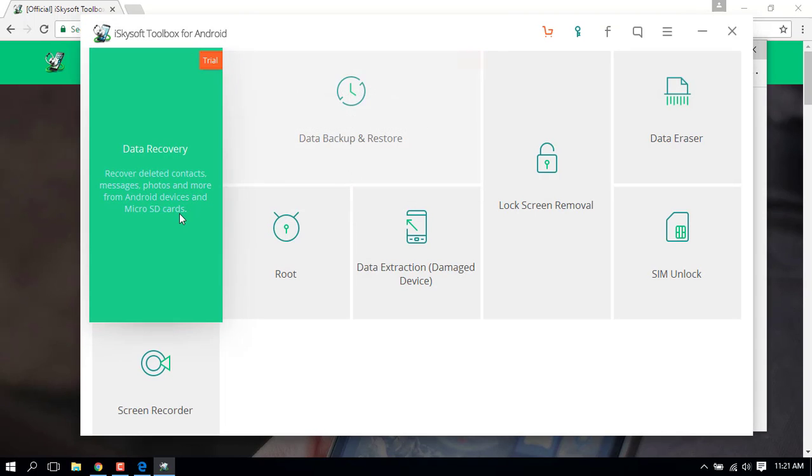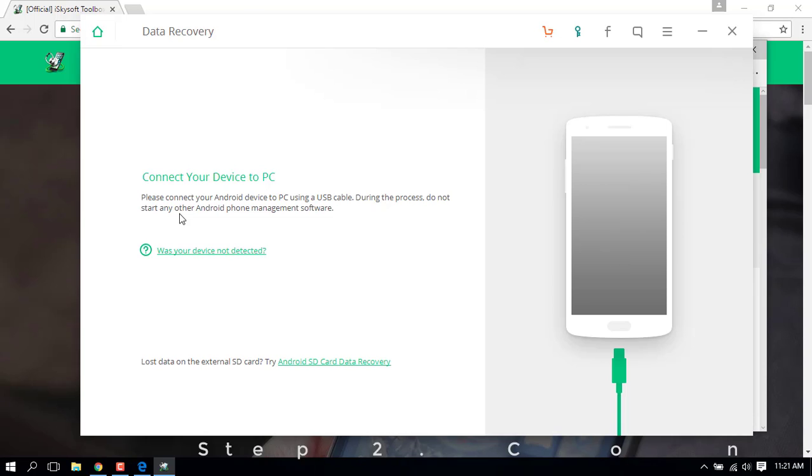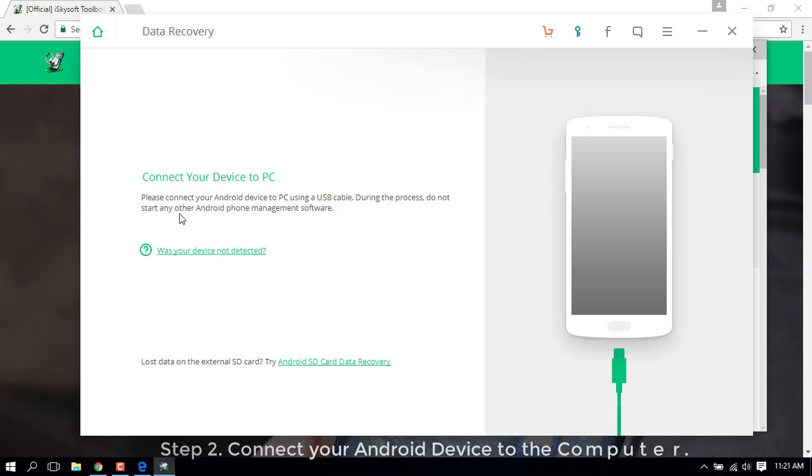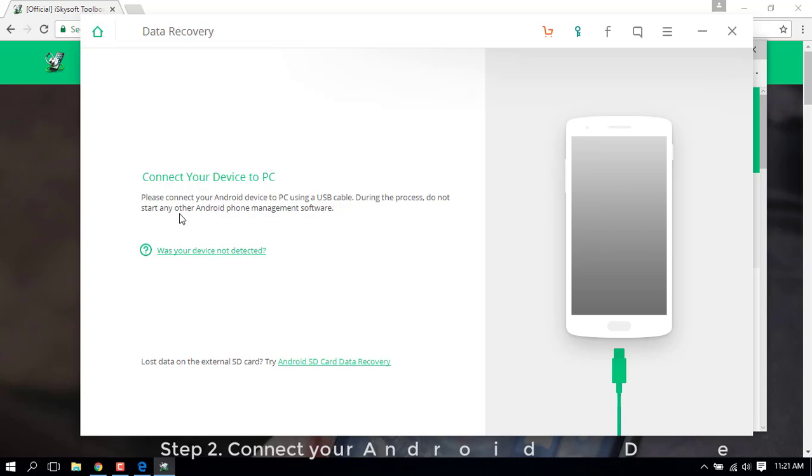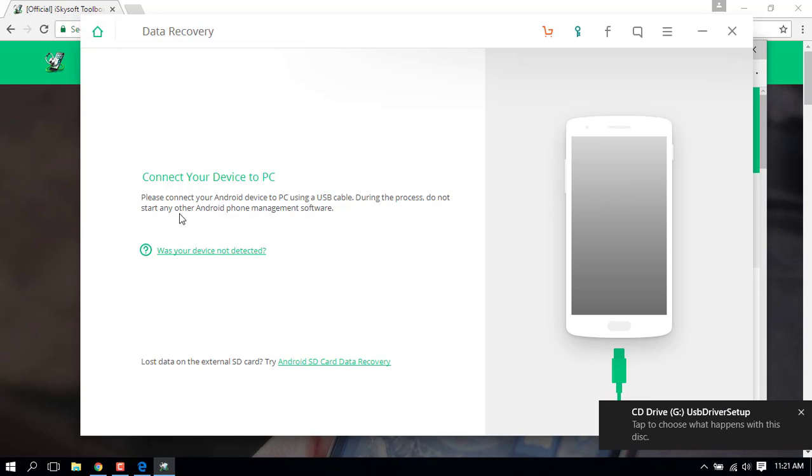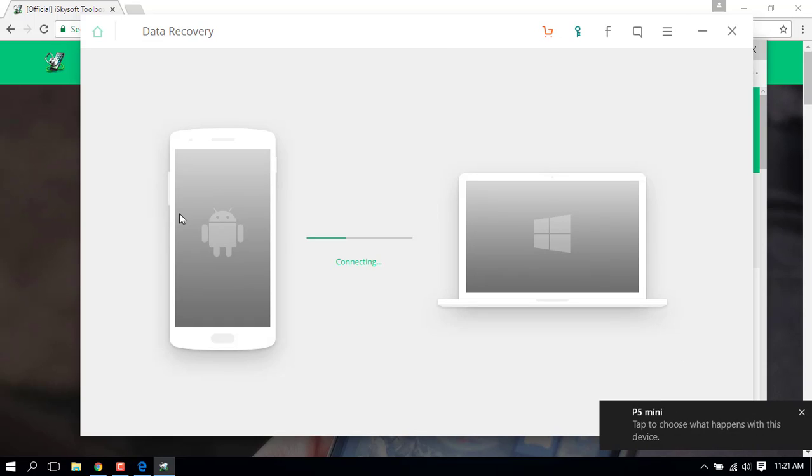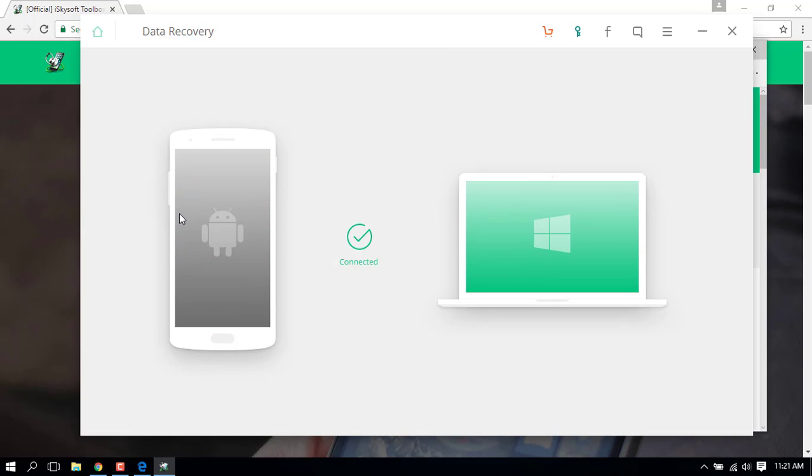This is the iSkysoft Toolbox and now you need to click on Data Recovery. After clicking, make a connection between your smartphone and the computer with the help of a data cable supplied with your device. And yes, don't forget to enable USB debugging in your phone.